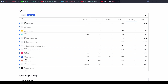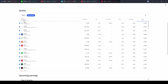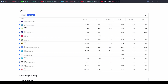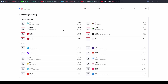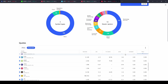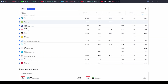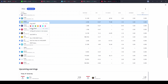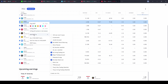Scrolling further down in the Advanced View, there is an 'Upcoming Earnings' section. This shows all upcoming earnings events for stocks within your watchlist, so you know ahead of time what's happening over the next period. That is a very useful feature for planning your trades.